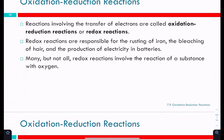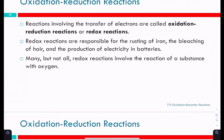Many, but not all, redox reactions involve the reaction of a substance with oxygen. The one we'll do today won't involve oxygen. But the magnesium oxide lab — determining the empirical formula of magnesium oxide — that was a redox reaction where we reacted magnesium with oxygen. So we oxidized the magnesium.